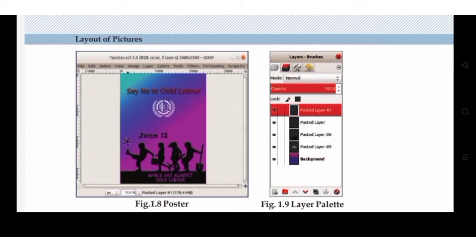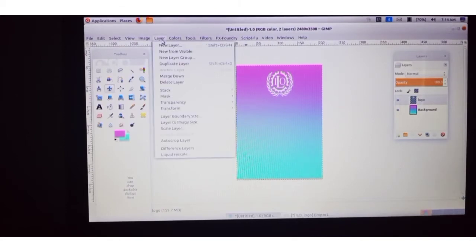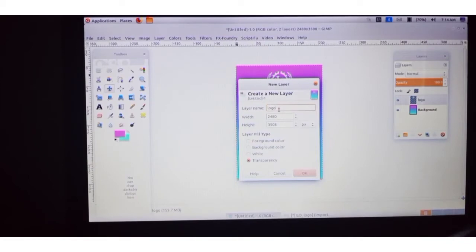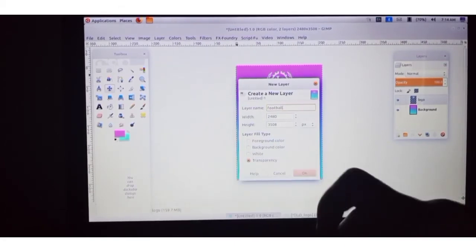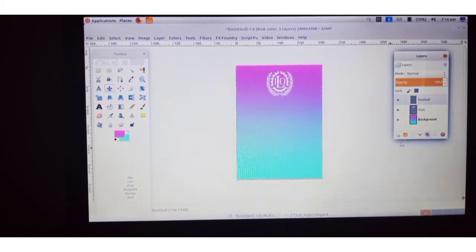You can also add a new layer from the Layer menu. Click on Layer, then click New Layer. Remove the default name and give it the name 'football' — we are going to add a picture of children playing football. Click OK. A new layer named 'football' is created.